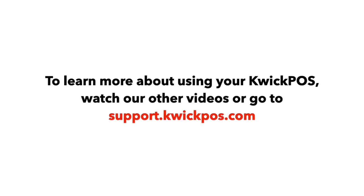To learn more about using your Quick POS, watch our other videos or go to support.quickpos.com.